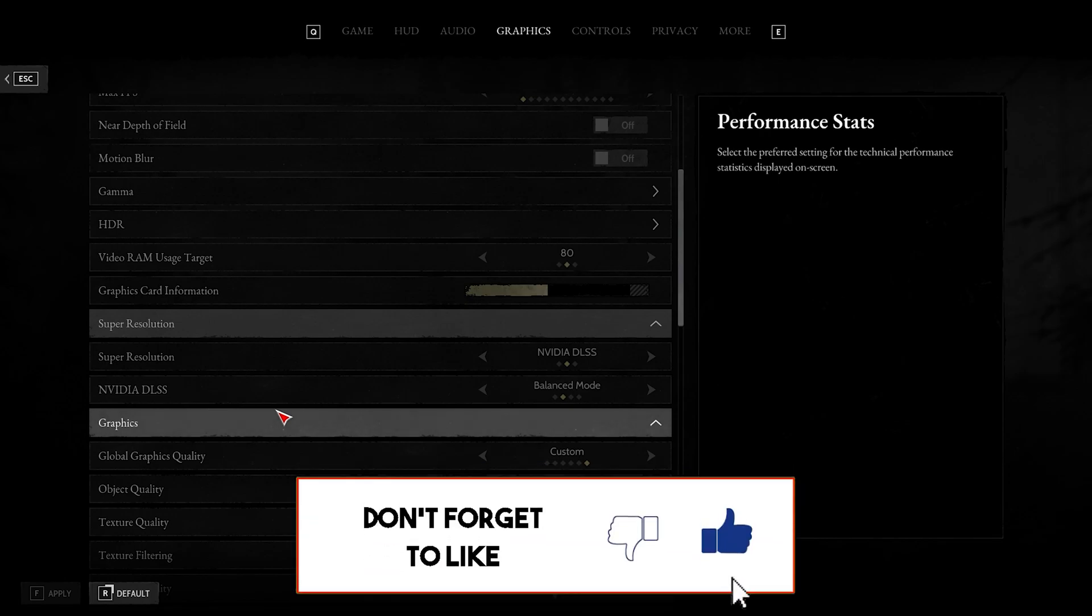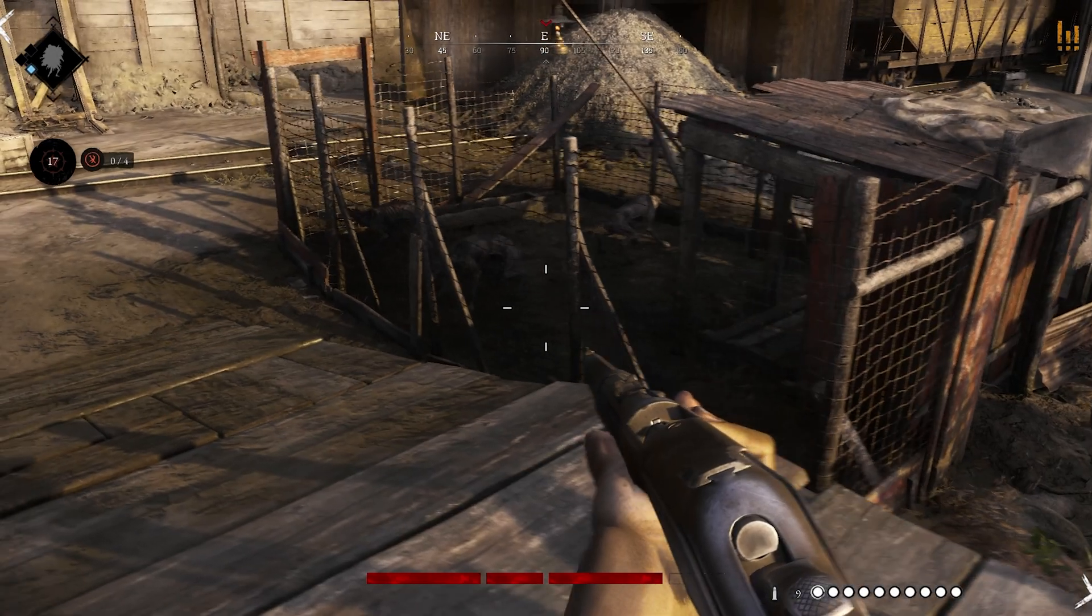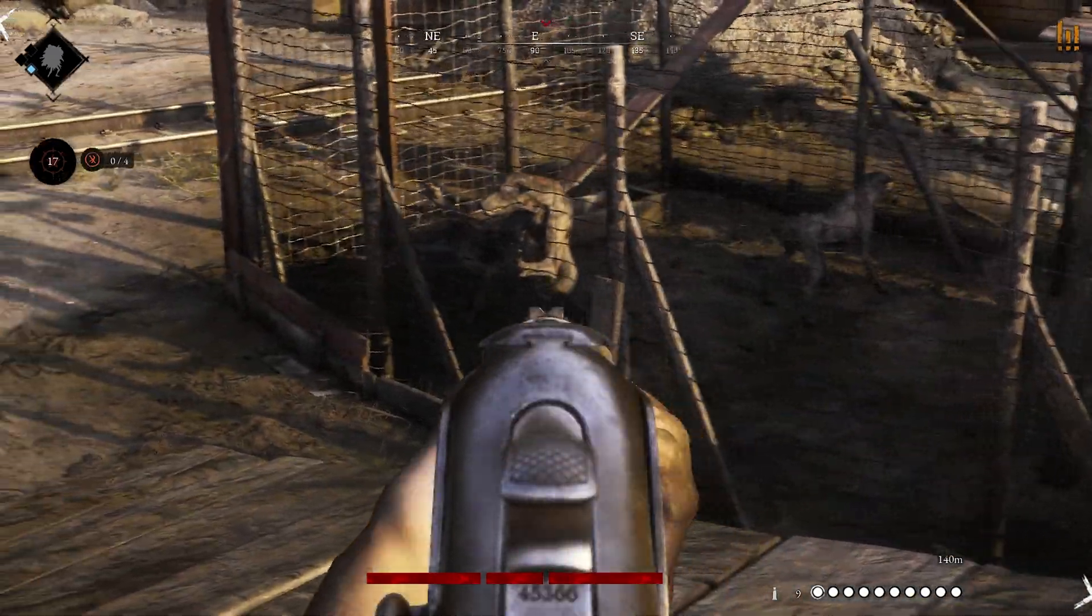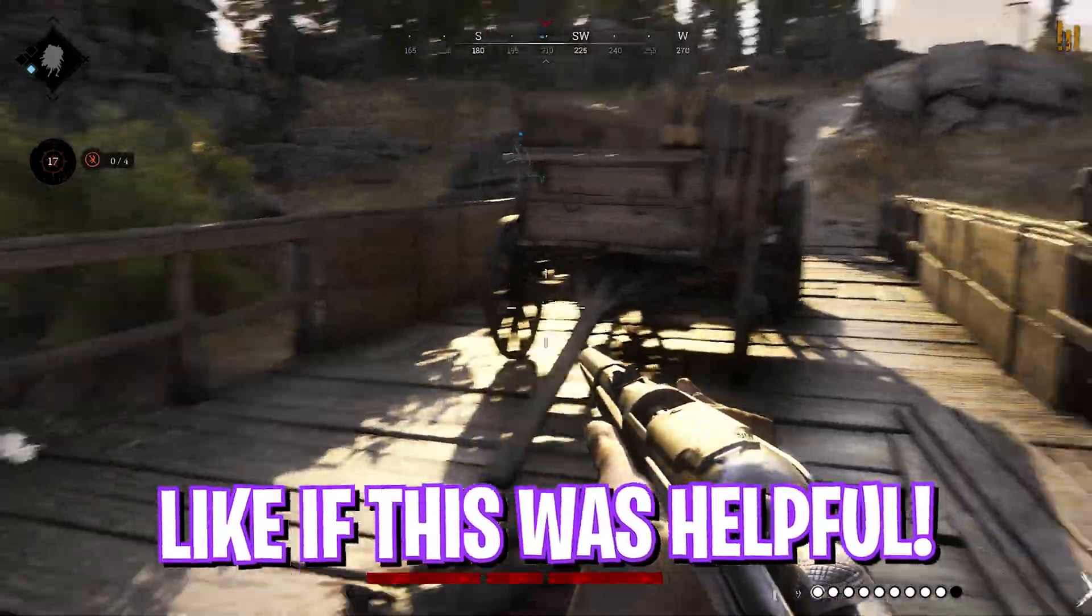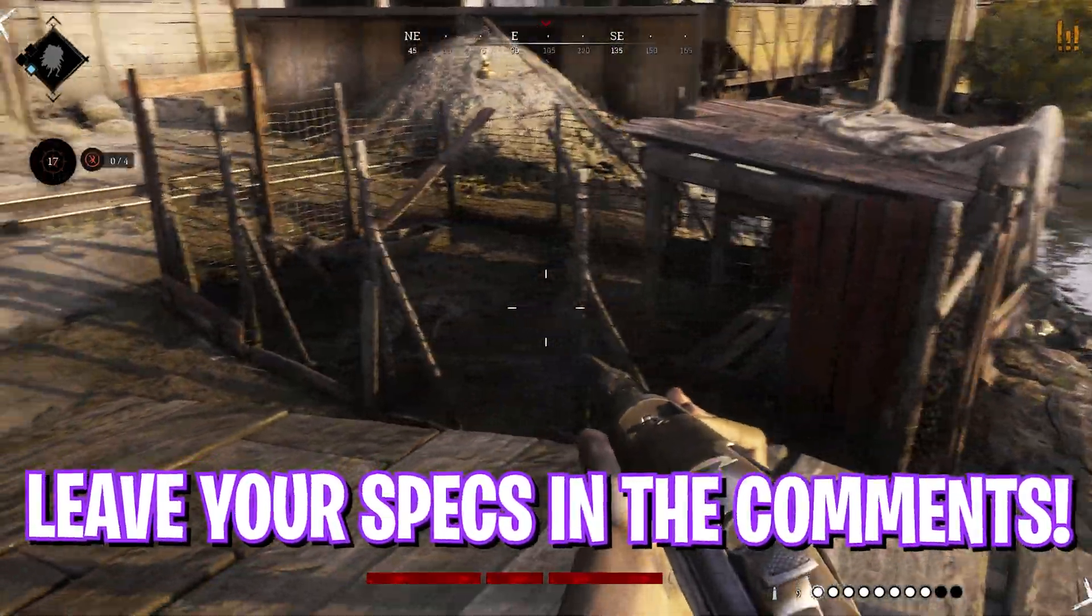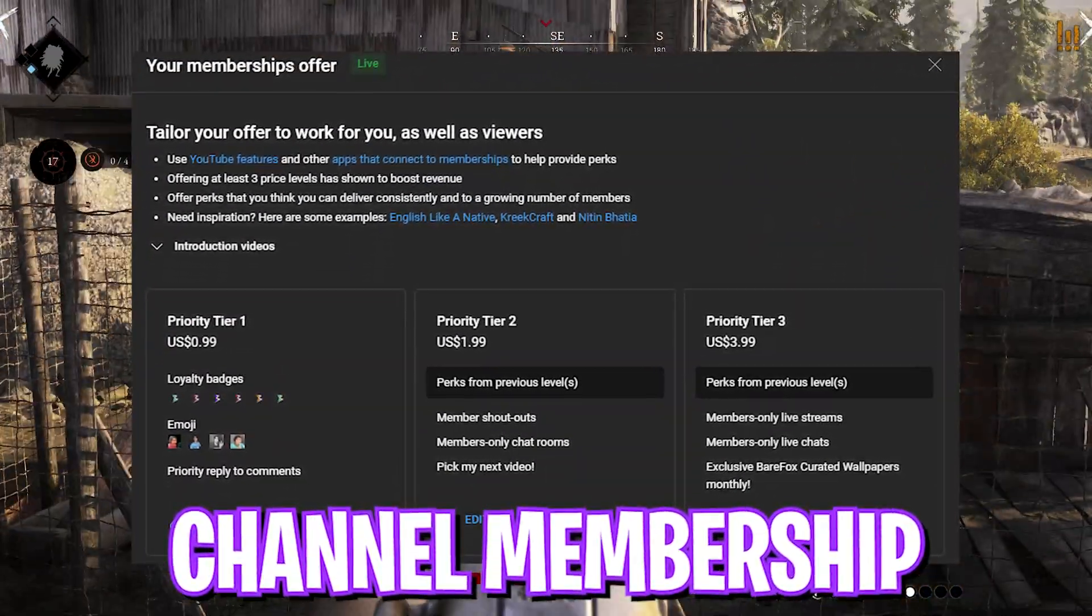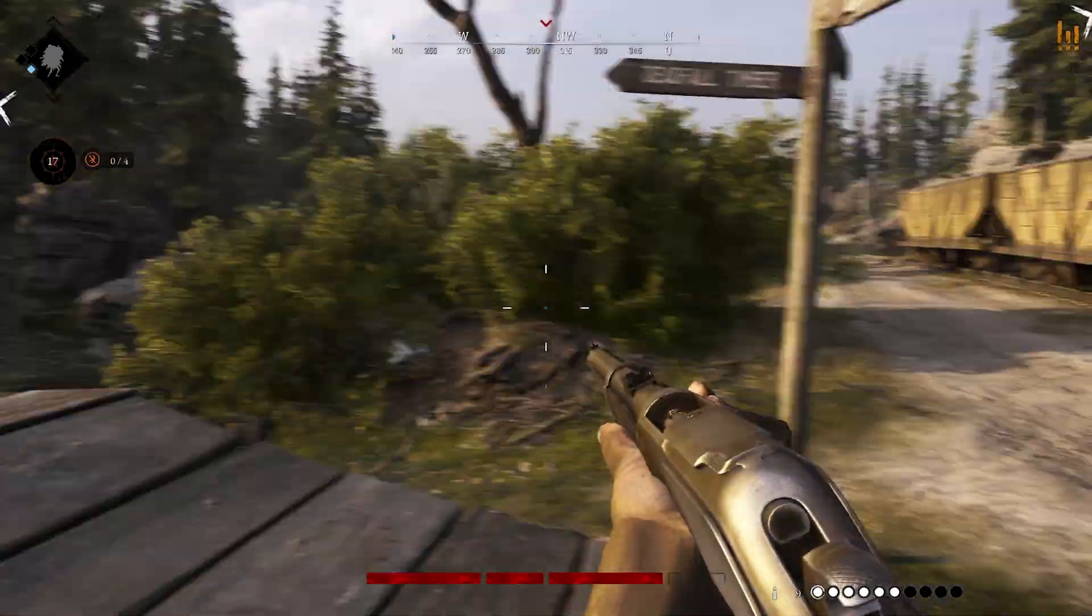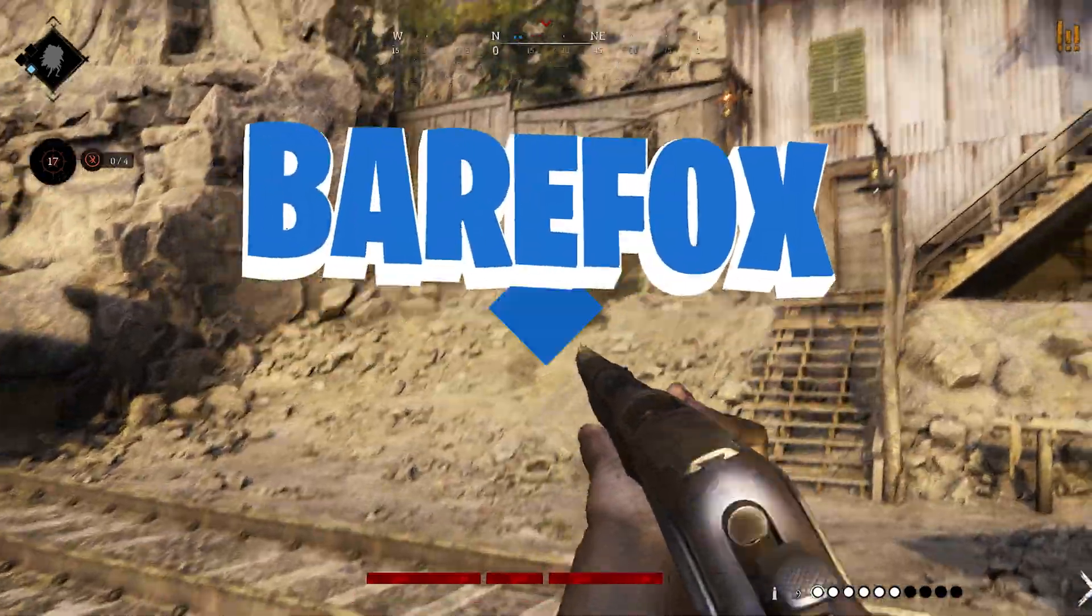So guys, that was it for this video. I hope I could have helped you out. If I could have, make sure to leave a like and smash the subscribe button as it really helps me out to grow the channel. Also, if you're not a part of channel membership yet, you can always get a channel membership to show some support towards the channel as it really encourages me to make more awesome guides like this. We'll see you guys in another amazing video. Until now, stay tuned, keep watching Bear Fox, and peace out.